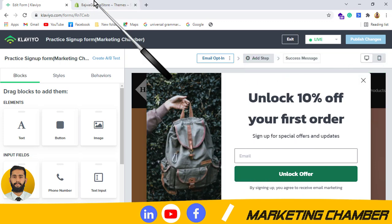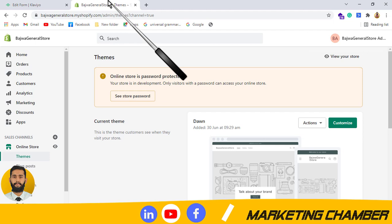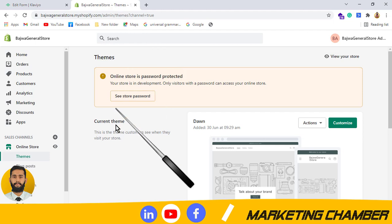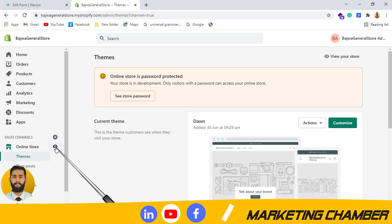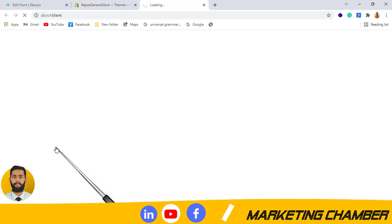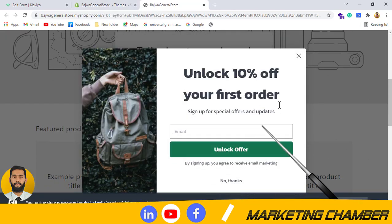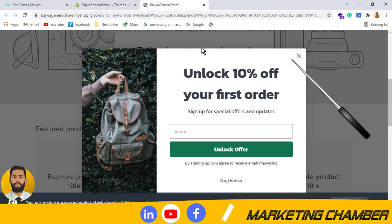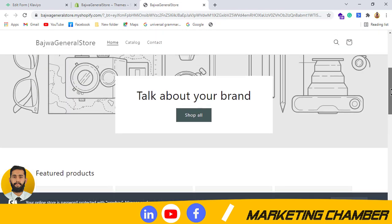I will go to my store which I have integrated with my Klaviyo. Then I will click on the eye option. Yes, you can see it here — it was live on my store. So then I click on close and it disappears.